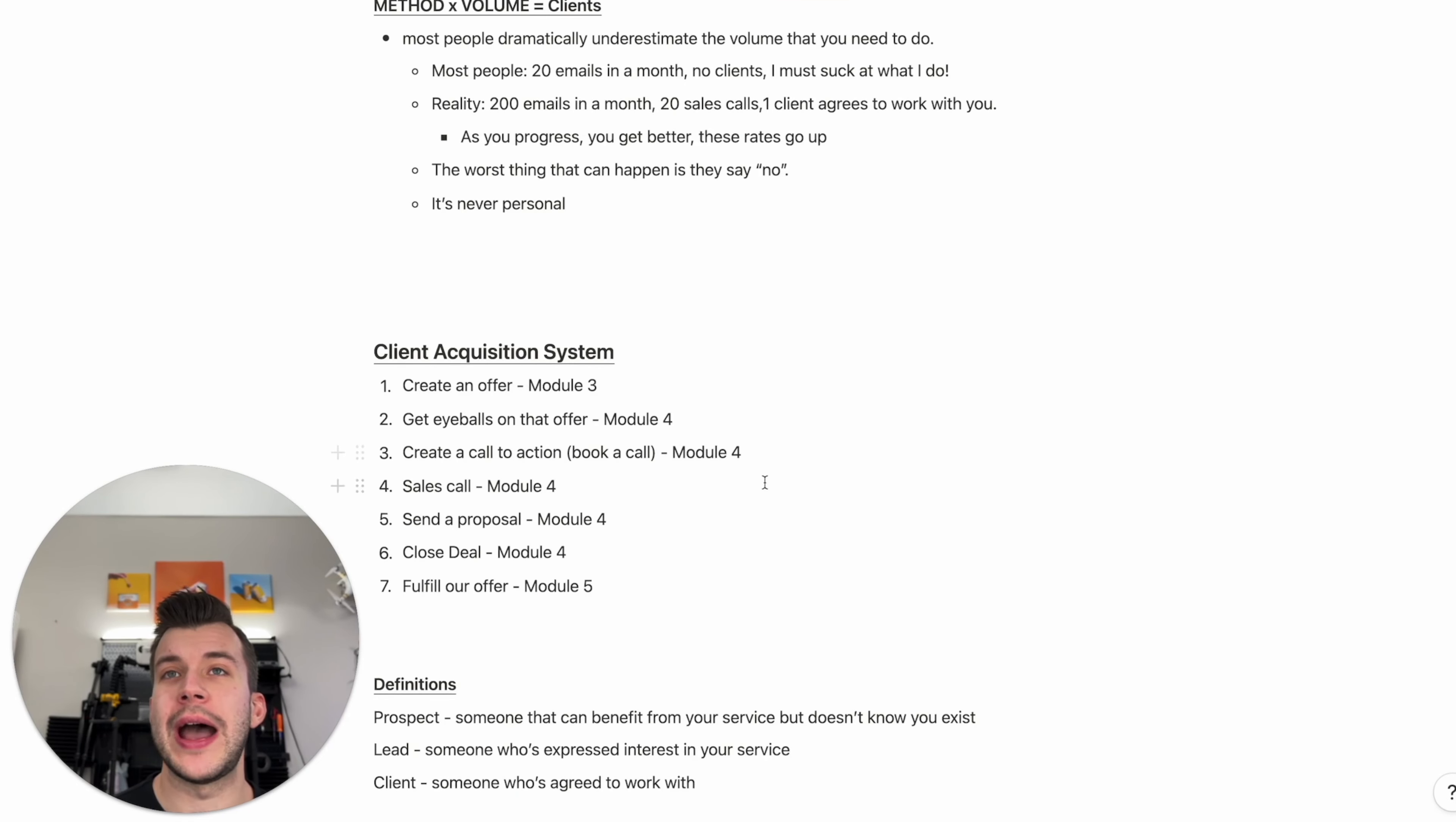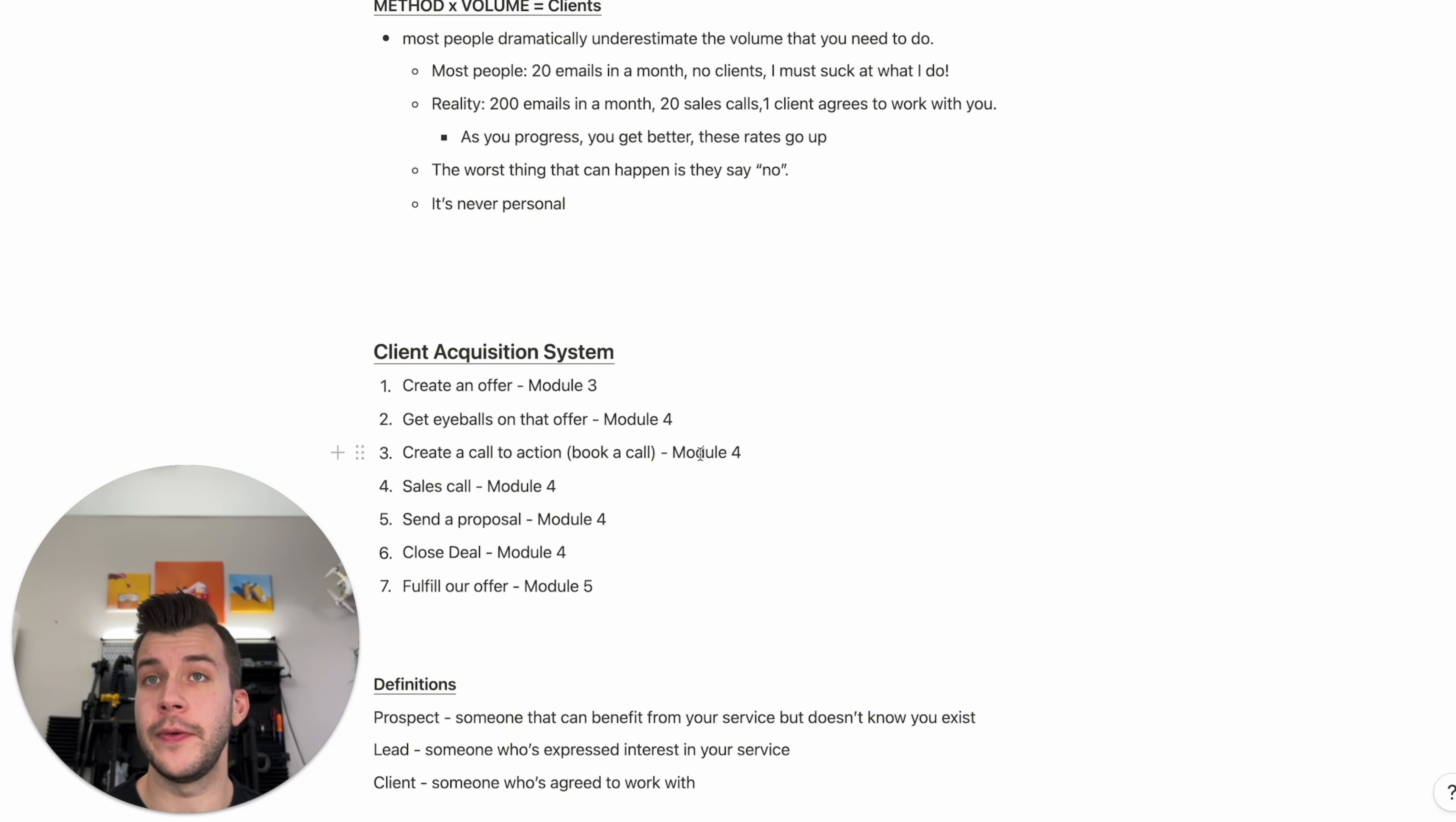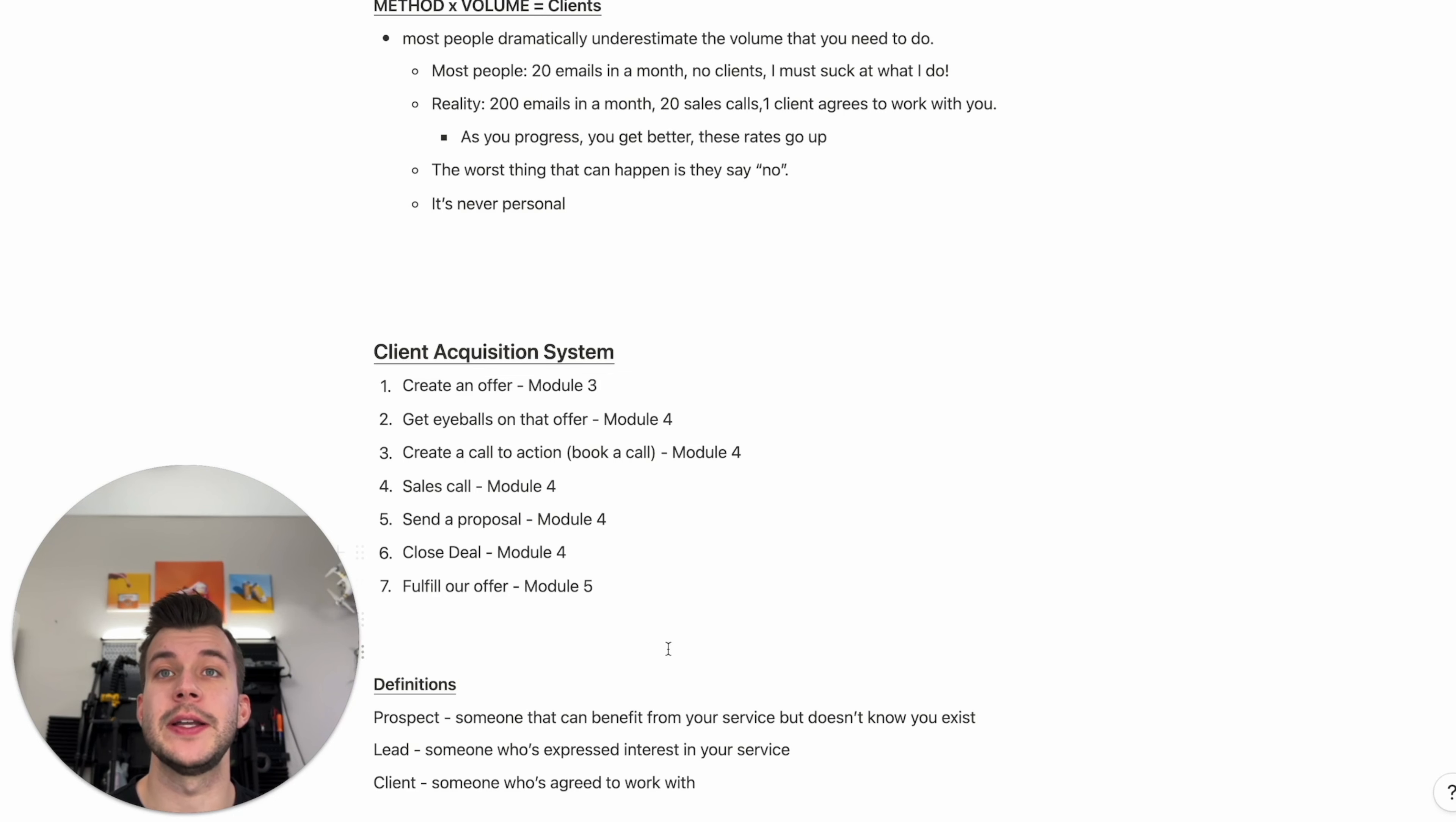So our client acquisition system, creating an offer, that was module three. Getting eyeballs on the offer, that's module four. Create a call to action, book a call, module four. Sales call, module four. Send a proposal, same thing. Close the deal, module four as well. And finally, step seven, fulfill our offer, that's module five. So that's coming up after these lessons. The client acquisition system is the most in-depth module in this whole program. It takes a while to get through it. There's a lot of moving parts and they're all very important. So pay attention to every one of these videos.